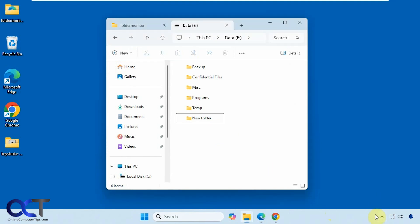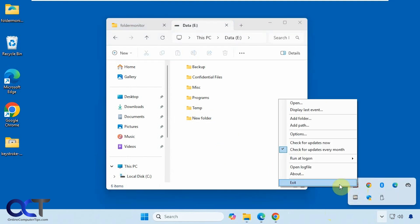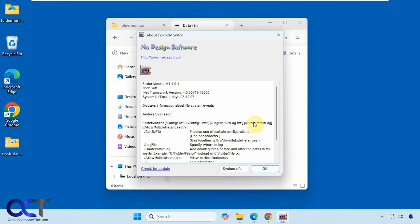And then if you want to see information about the app, you can go to About and get some details right there. Alright, I'll put a link in the description where you can download Folder Monitor and then I'll also put a link for the other video we did on the other tool that does the same thing. And you can try them both out and see which one works the best for you. Alright, thanks for watching. Be sure to subscribe.